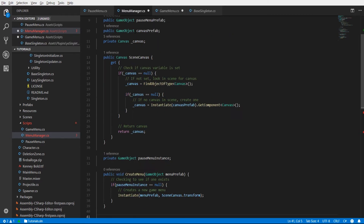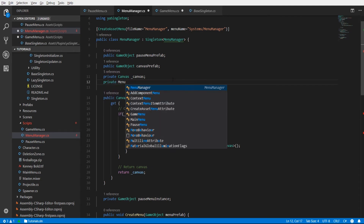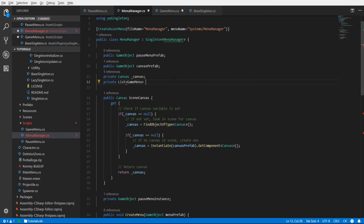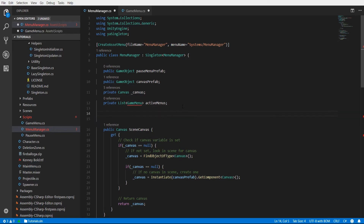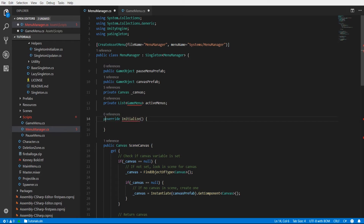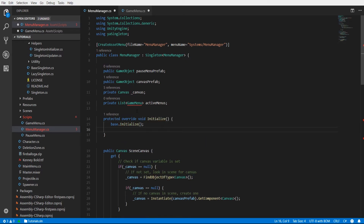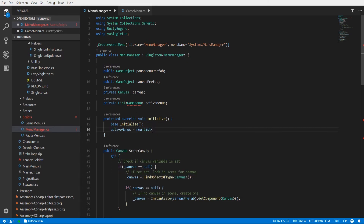The menu manager can maintain a list of these menu game objects if there's more than one on screen, so we'll call this a list of GameMenu named active menus. We want this active menus to be fresh every time this menu manager instantiates itself, so we can override the initialize method — that'll be protected void — and we do base dot initialize here to make sure it gets added to the singleton updater. Now we can set active menus to a new list of GameMenu.